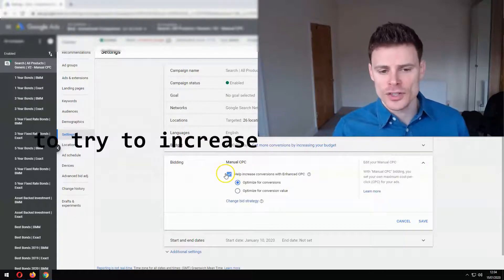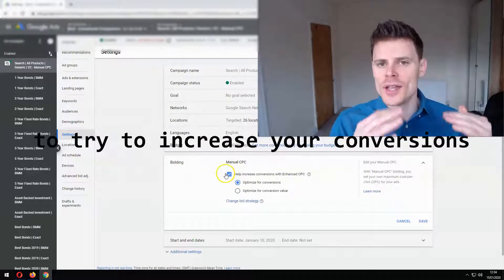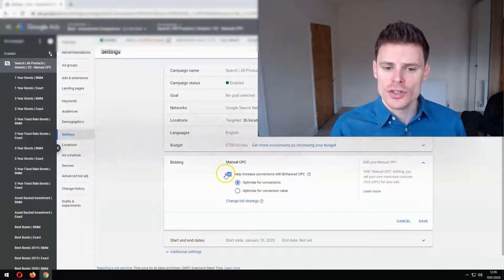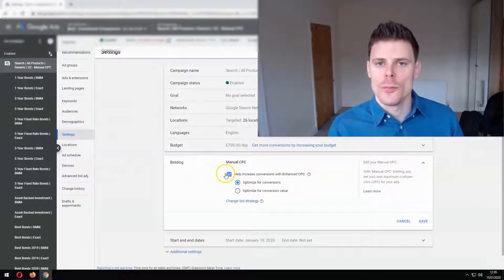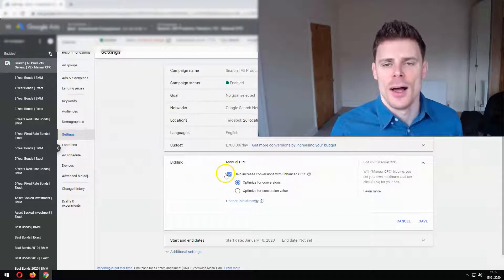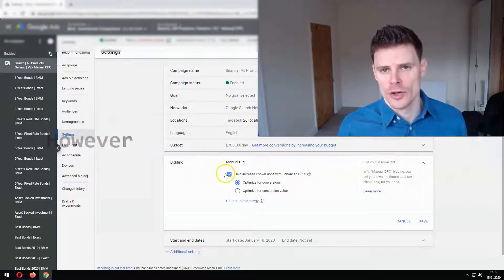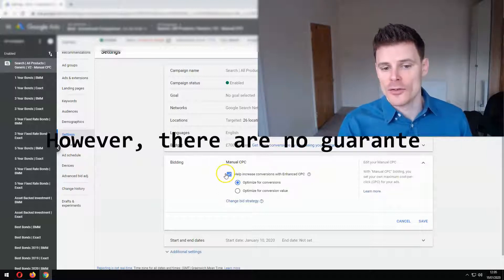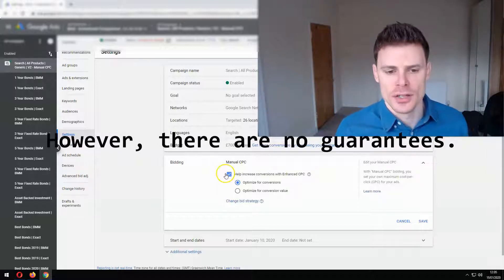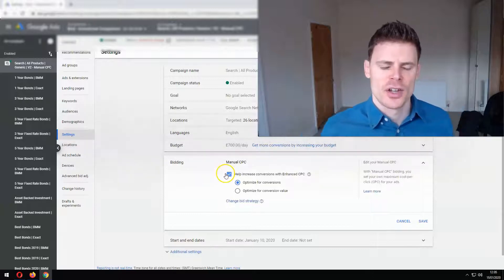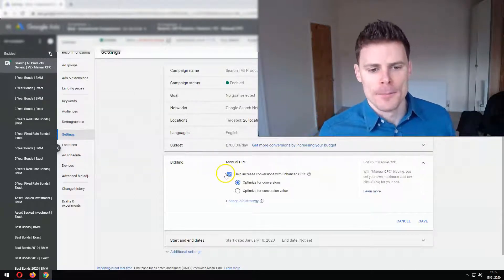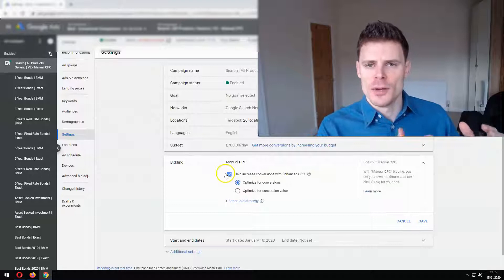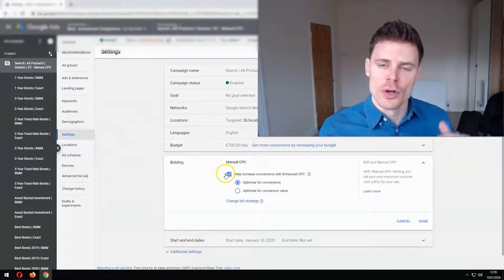Now it's important to note here that there's no guarantee of you getting additional conversions by using this bidding strategy. Google's system will make calculations in order to try to improve the number of conversions you're getting or the amount of conversion value that you're getting, but there's no guarantee of that. Now how it does this is it will increase your bid to the amount it deems to be effective for helping you to achieve that conversion.